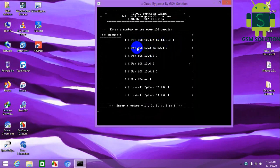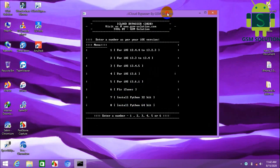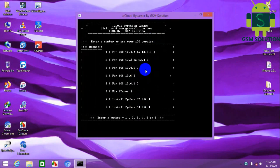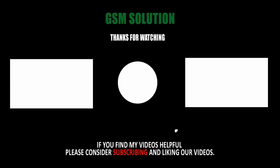Now jailbreak your device and run the iCloud bypass for iOS 13.6 and 13.6.1 — enjoy, my friends. Thanks for watching my video. Please support me by liking, sharing, and subscribing to my channel.